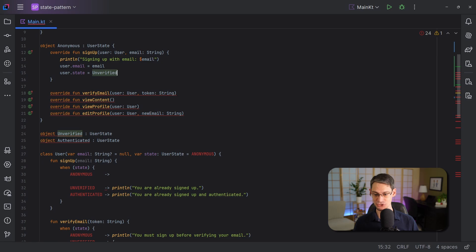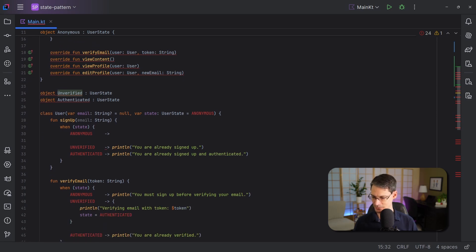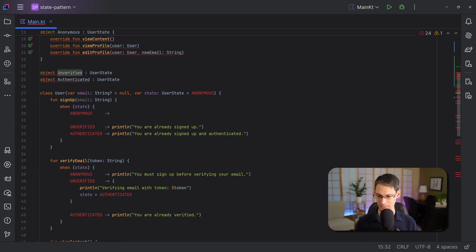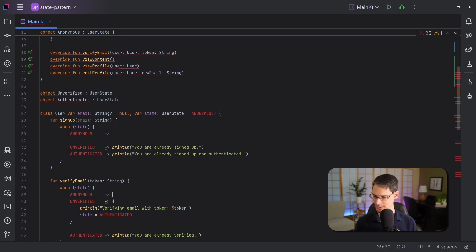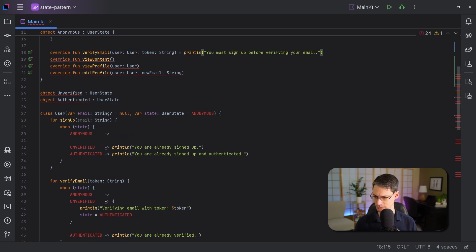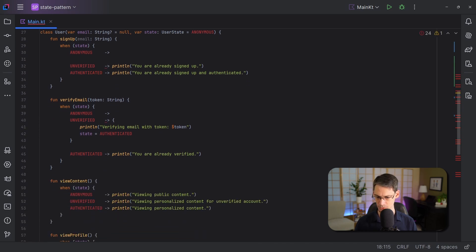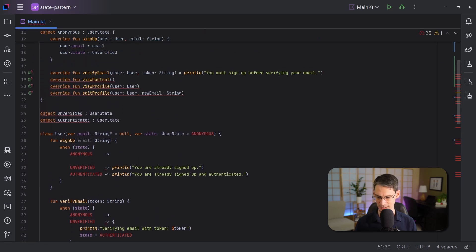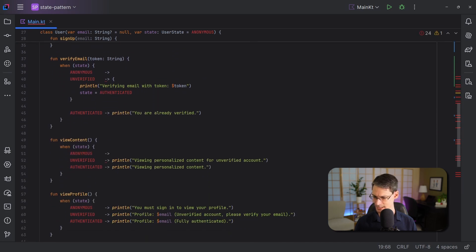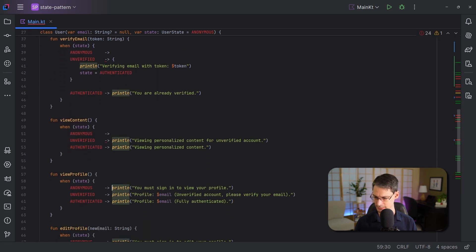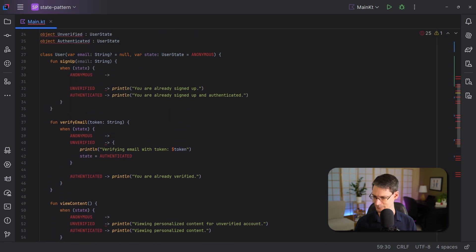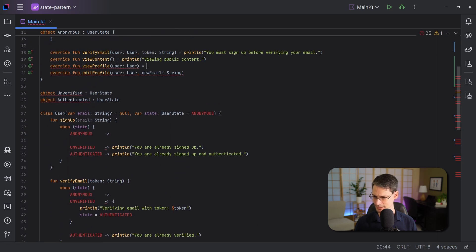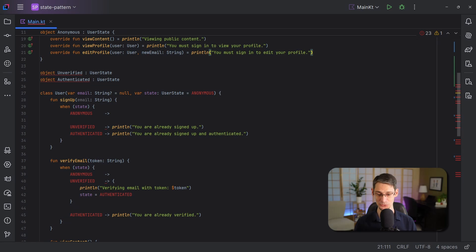Okay, easy enough. Let's do the same thing for the rest of these functions. We'll just come down here and copy from the anonymous case and paste that in. And we'll get this other one from view content. And we'll paste that in up here. And we'll come down here and get the one for view profile. And paste it in. And we got one more, this edit profile here. And with this, we have successfully arranged the code for the anonymous state into its own state object.